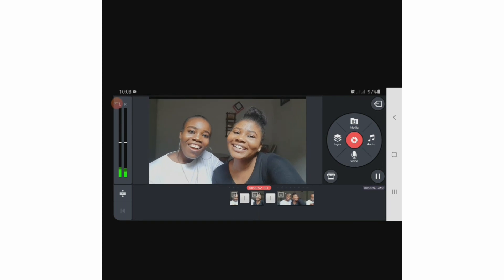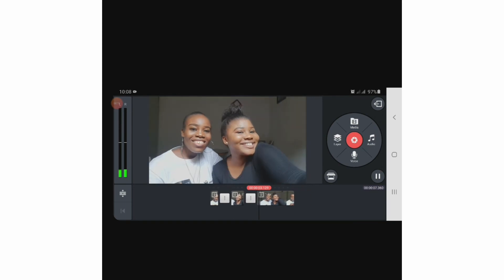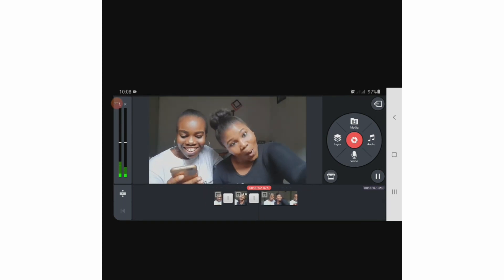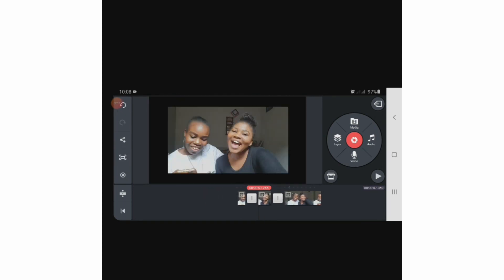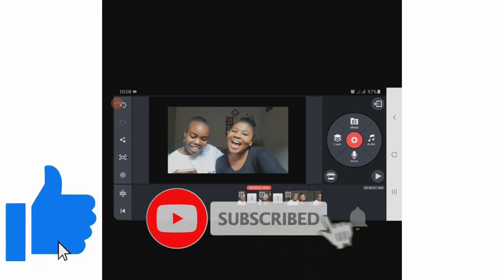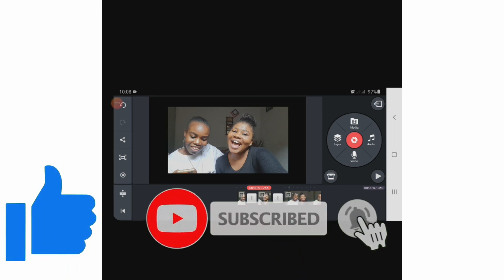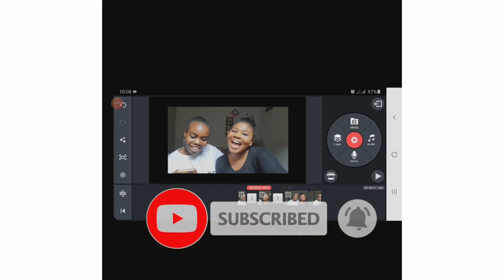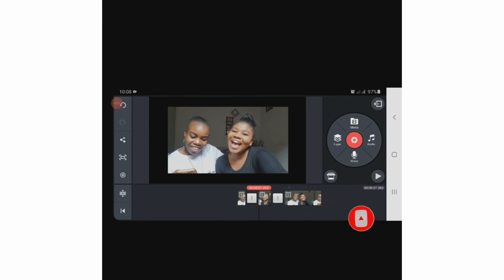That's it! I hope you enjoyed this video. Please, if you did, smash the like and subscribe button and let me know your results in the comment section. I'll see you guys in my next YouTube tutorial, bye!